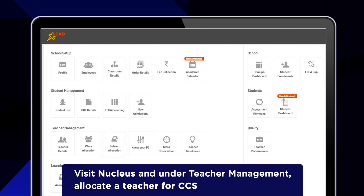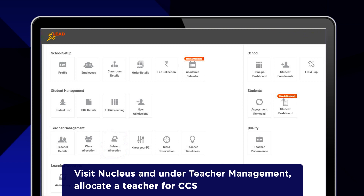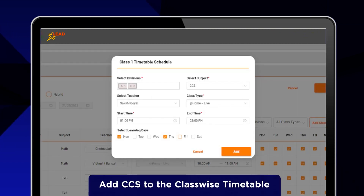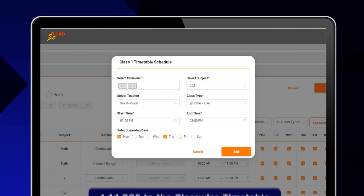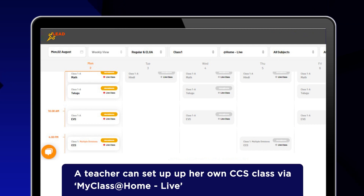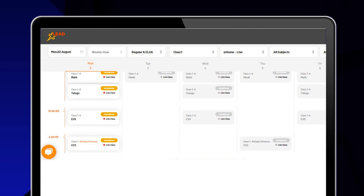Visit Nucleus and under Teacher Management, allocate a teacher for CCS. Add CCS to the class-wise timetable so that students can attend video classes as per the scheduled time. Under the Academy Calendar section, the teacher can set up her own CCS class via MyClassAtHome live.